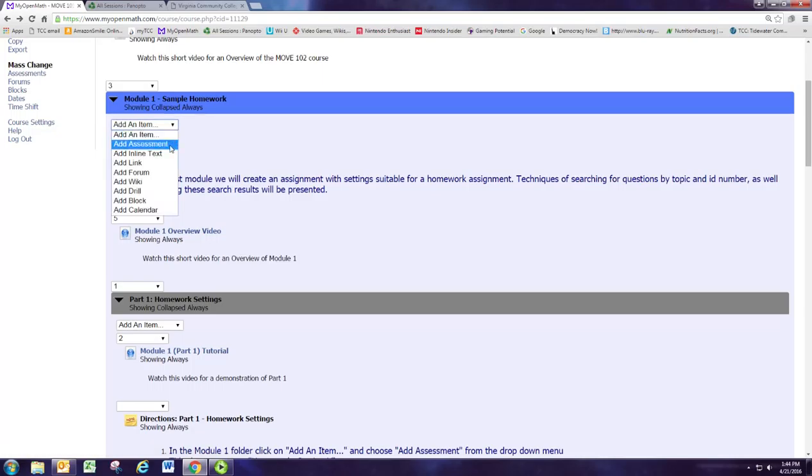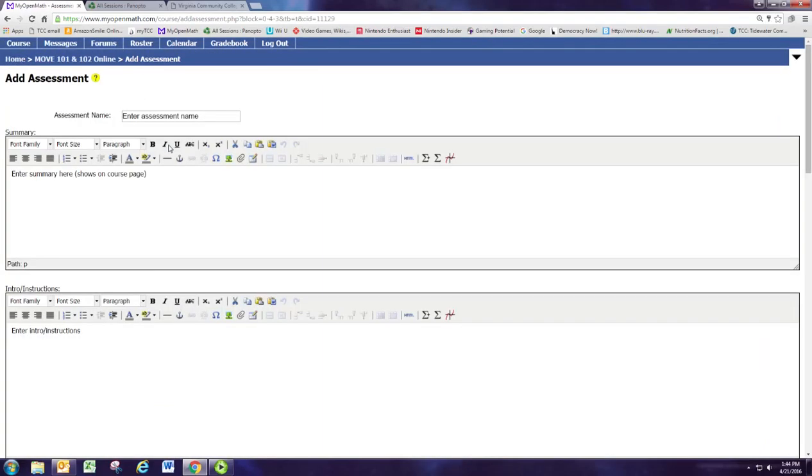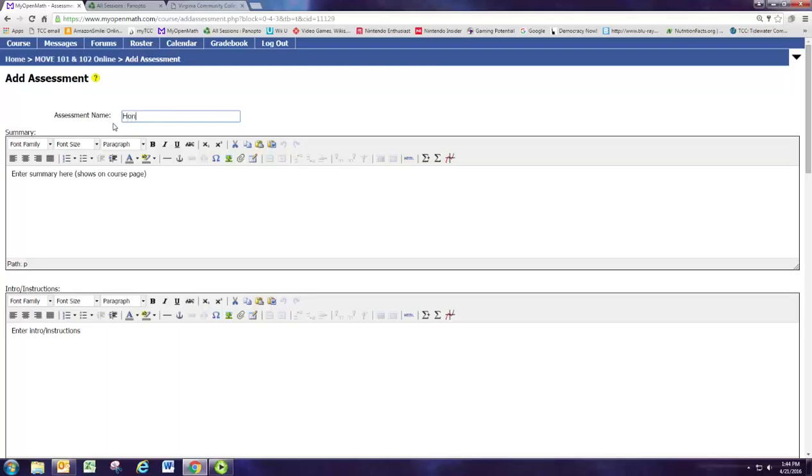We'll select add assessment and we're just going to make sure we give it a unique name so you have lots of different assessments. You want to make sure they all have different names. So we're saying this is homework and we're going to assign it by section X.